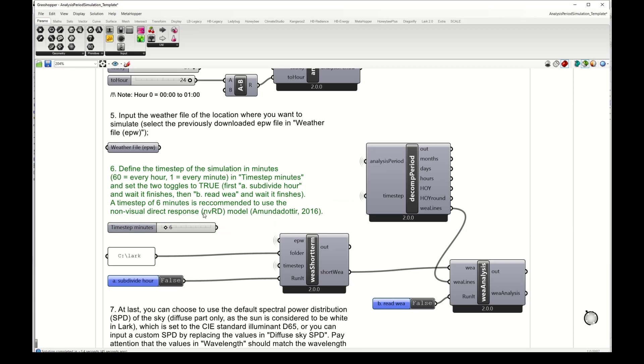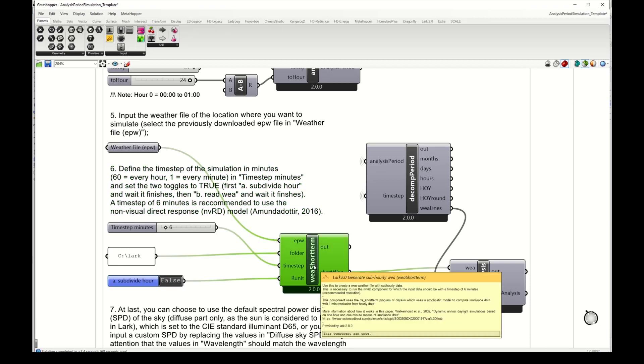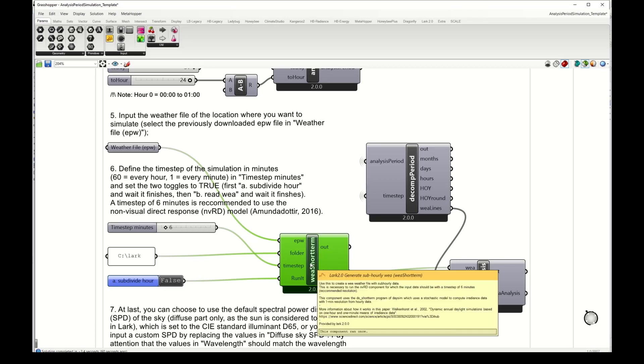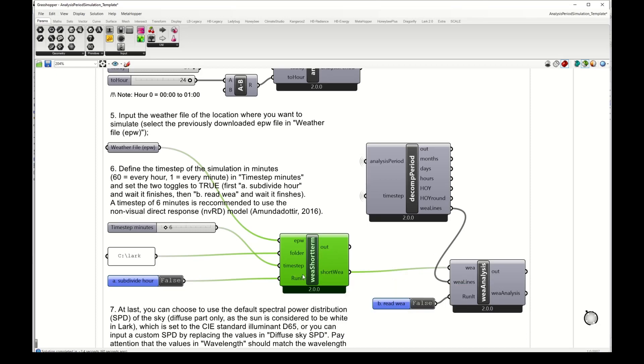The reason why we want sub-hourly simulation is because we're using this non-visual direct response model, the NVRT model, which as I mentioned earlier predicts alertness based on light input. For this model we need the light data to be with a time step of 6 minutes.